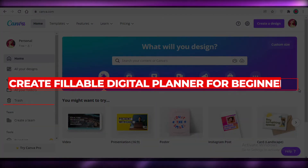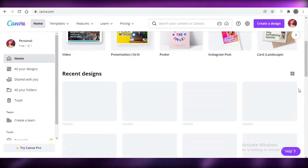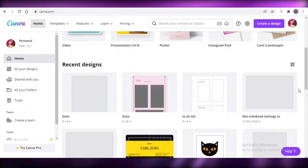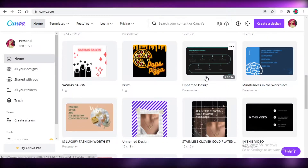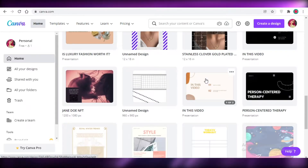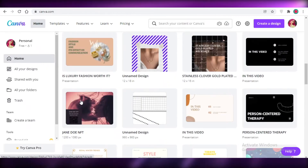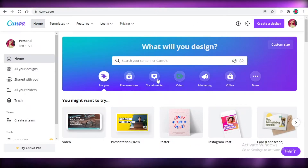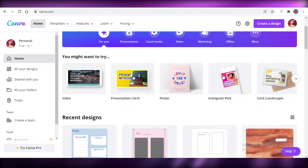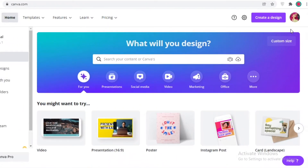How to create a fillable digital planner. Hey guys, welcome back to the YouTube channel. In this video I'm going to be showing you how you can create your own fillable digital planner that you can start selling online on Etsy or Amazon for free using Canva. So let's get into it.